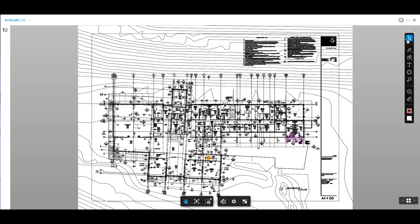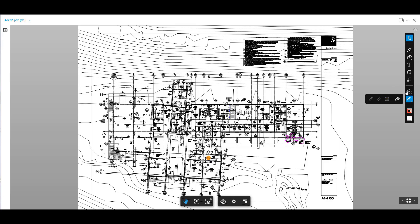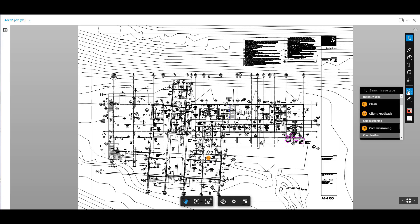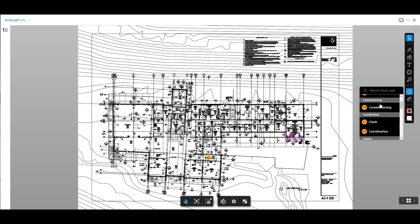Inside the viewer, we have plenty of tools allowing us to markup, measure and create issues. If we want to use the measurement tools, the first time we just need to calibrate the measurements by picking two points and then specifying what those two points are. And then we can use the measurement tool from there on.